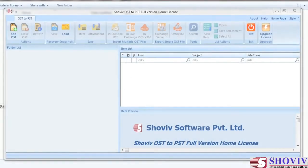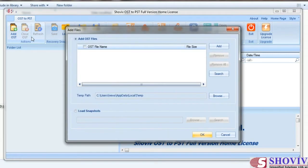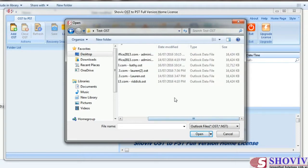Click on 'Add OST File' from the menu to add OST files into the software. The Add Source dialog will open, from which you can add multiple OST files into the software. Click on the Add button to browse the OST files from your local disk.